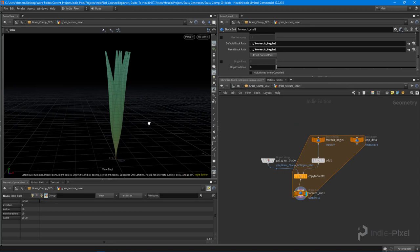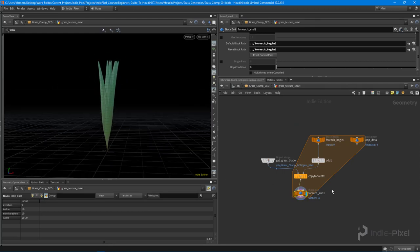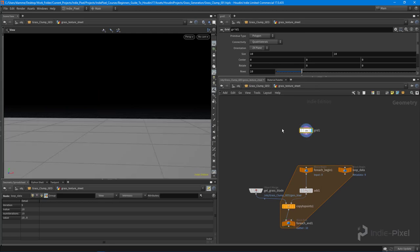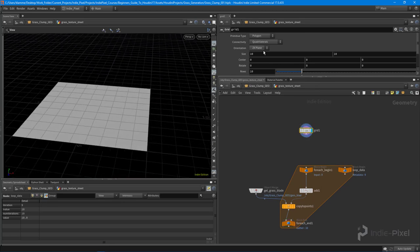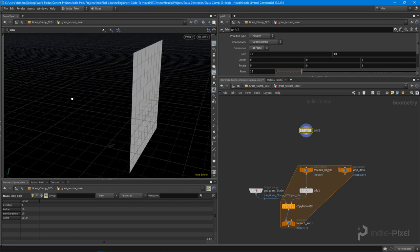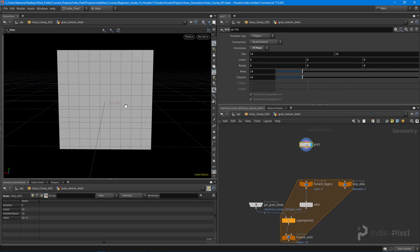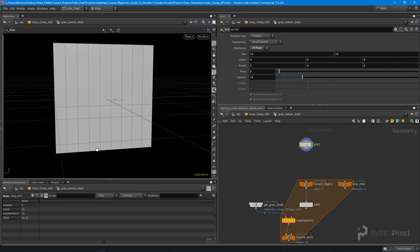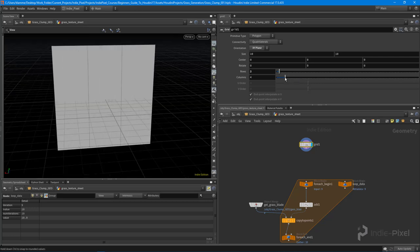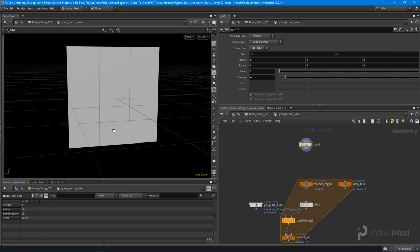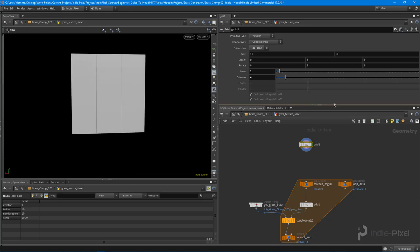The next step is to get the grass blades onto a sheet so we can turn it into a texture. I'm going to create a grid — this represents our texture but stays in 3D space. I'll put it in the XY plane and change the rows and columns. I just need two rows because I want vertical slats, and something like four columns. In each of these little quads, I want to place a grass blade.